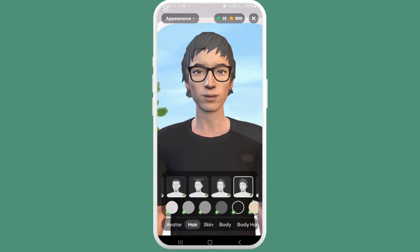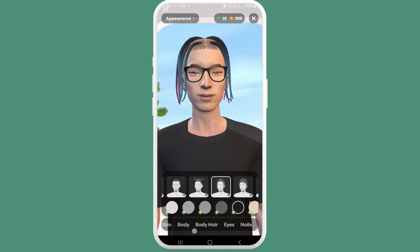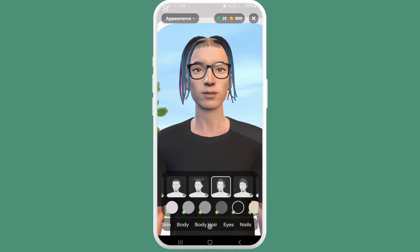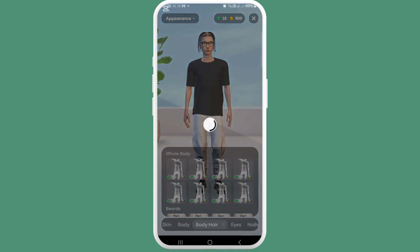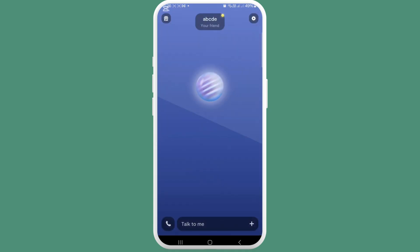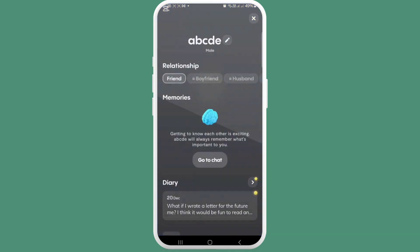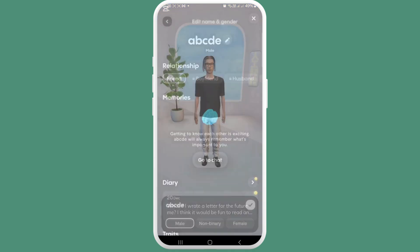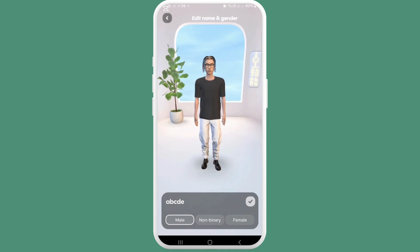What you can do if you want to change their gender is go to your friend. Here you can see the option of male — tap on edit. Here you can see non-binary and female. You can tap on female or any other gender that you want, and change the avatar as well.